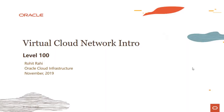Hi everyone, welcome to this lecture on introduction to Virtual Cloud Network. My name is Rohit Rahi and I'm part of the Oracle Cloud Infrastructure team.